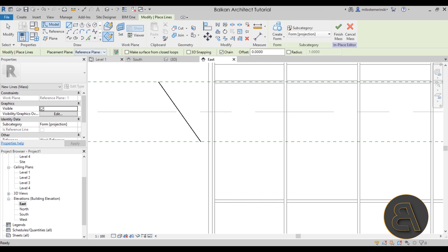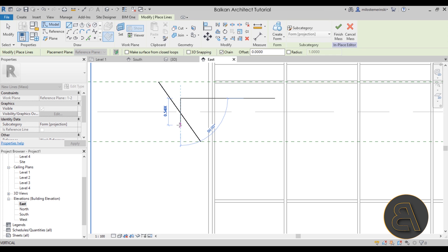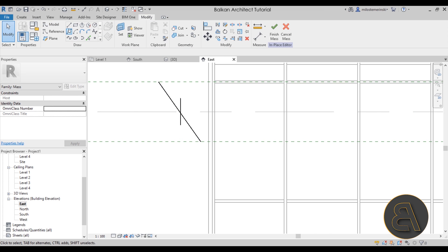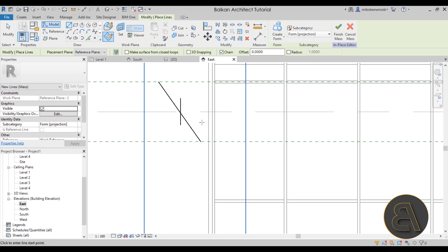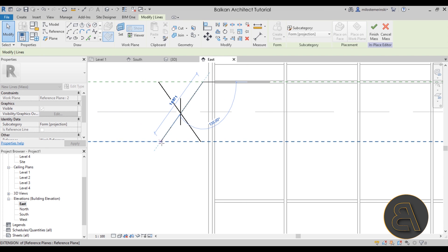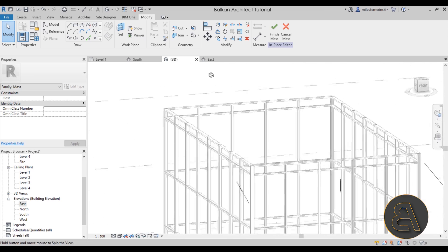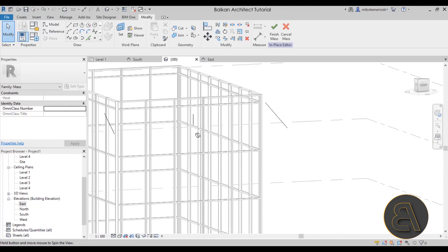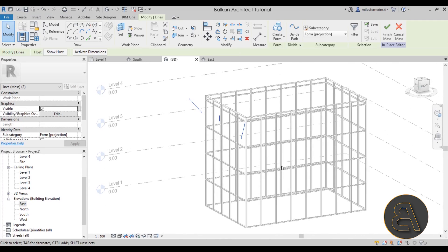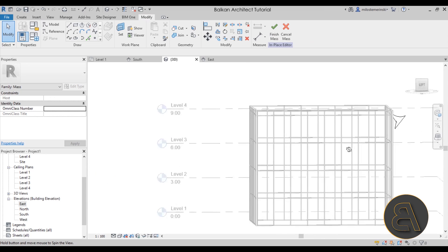Go again to the Line tool, open the placement plane drop menu, and select plane '1 to 2' — the horizontal middle one — and add a small vertical line. Then go back to the Line tool, set the work plane to Reference Plane Number 2 at the other corner, and draw a line going from the side up at an angle. In the 3D view you'll see one angled line at one corner, a straight vertical in the middle, and an angled line at the other corner going down. Select all three and click Create Form — you have your first warped surface.